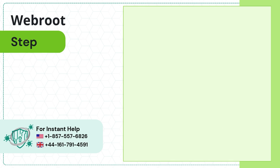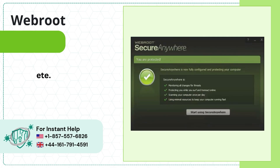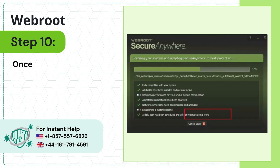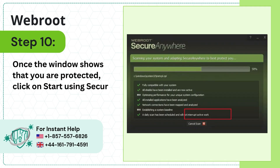Step 9: Wait for the scan to complete. Step 10: Once the window shows that you are protected, click on Start Using SecureAnywhere.